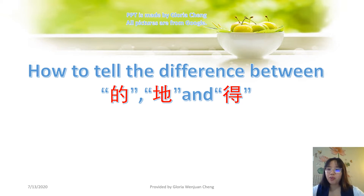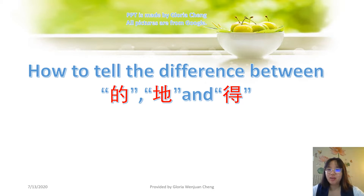Hello, 大家好, 我是你们的汉语老师Gloria. 今天我们学习三个得. Today we will learn how to tell the difference between 得, 地, and 的. We will learn about some 通过一首歌来学习三个得.